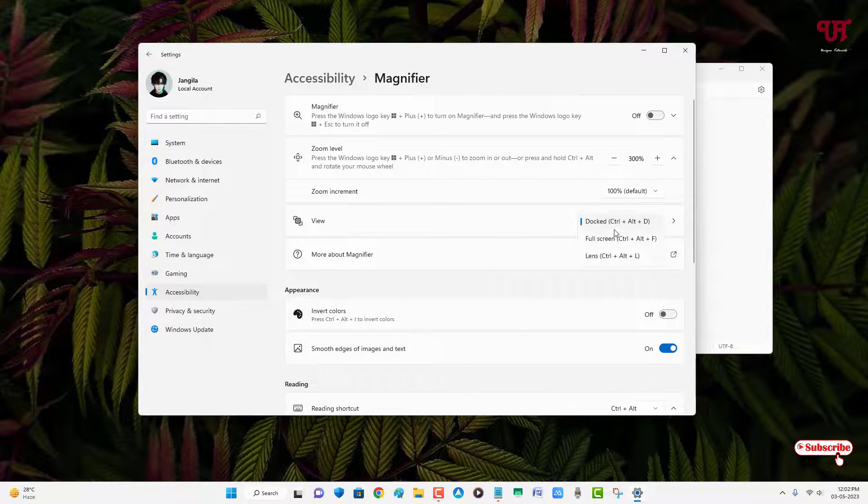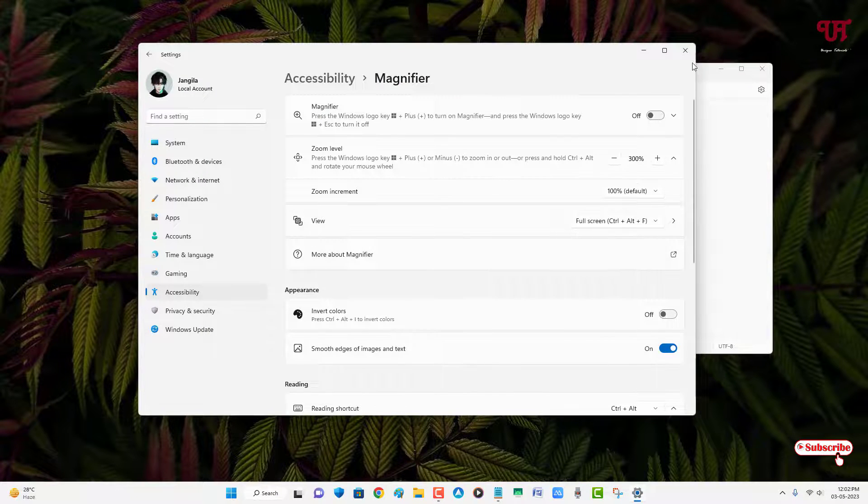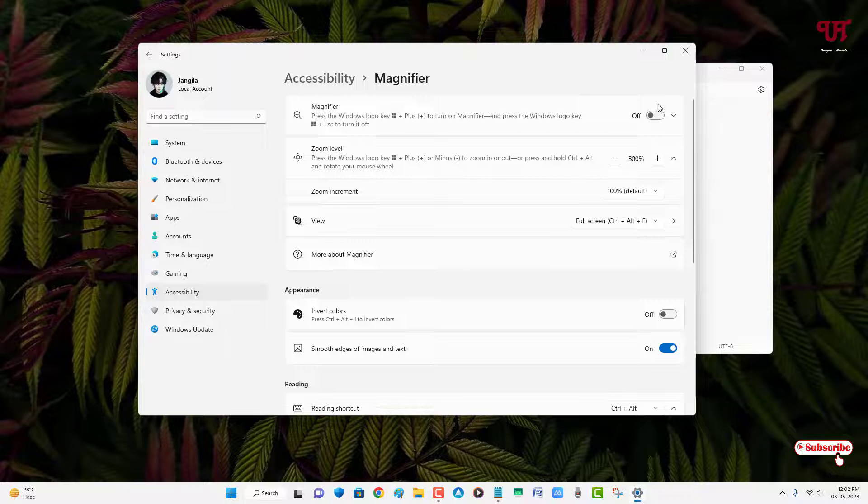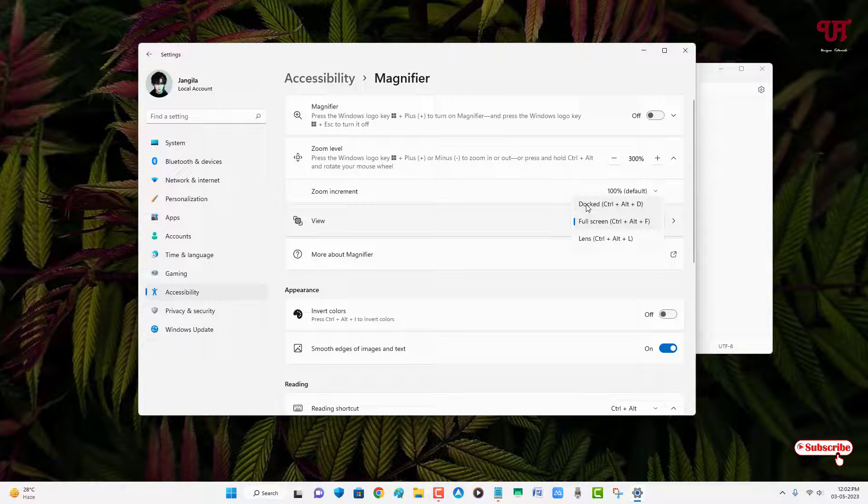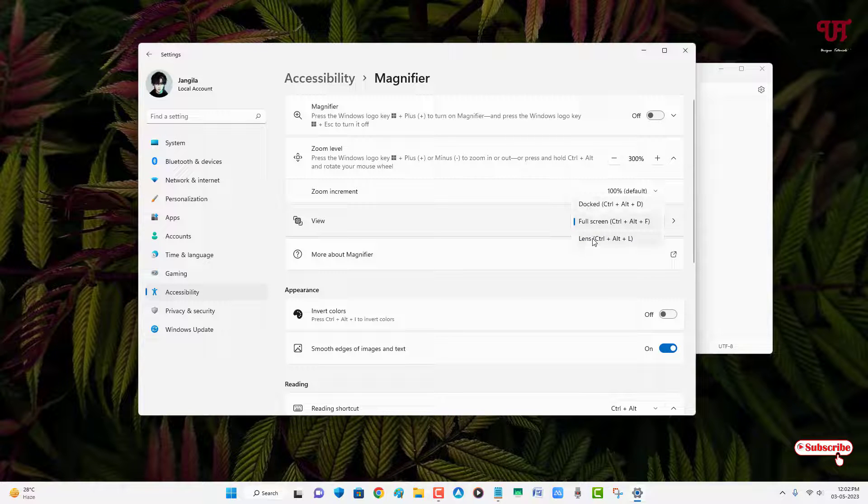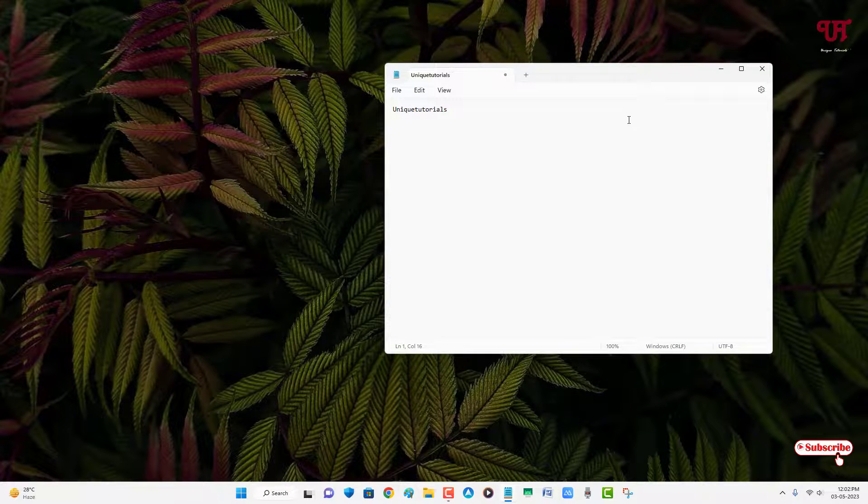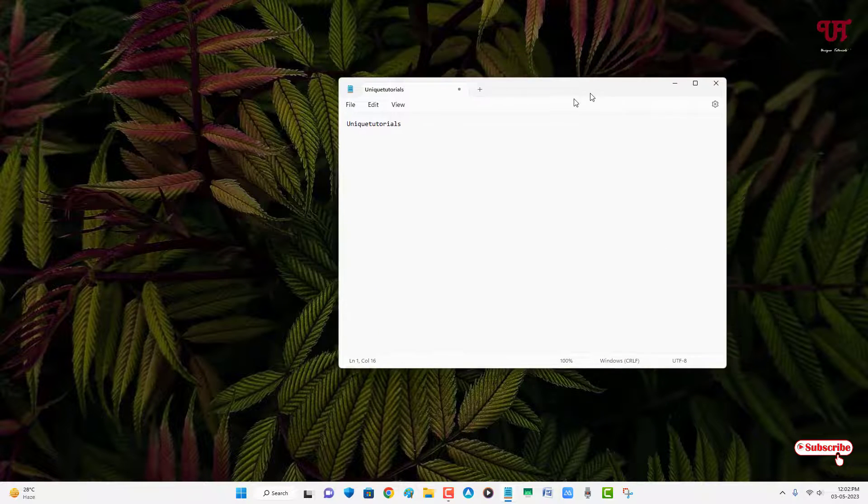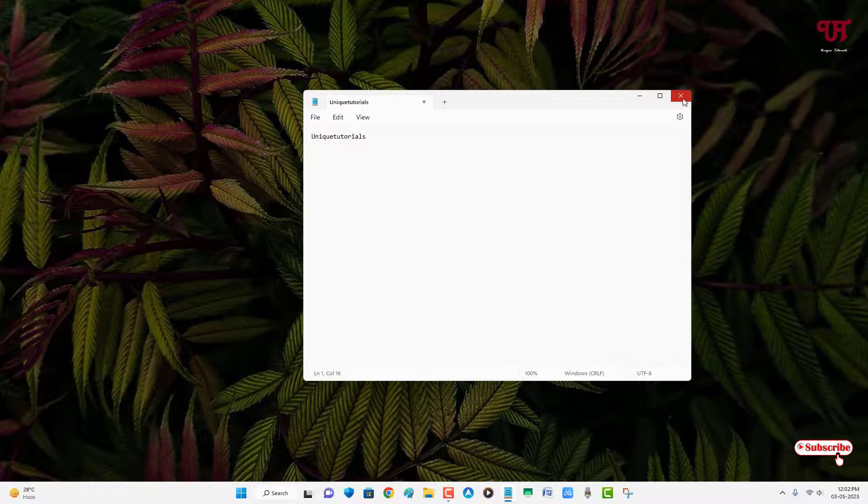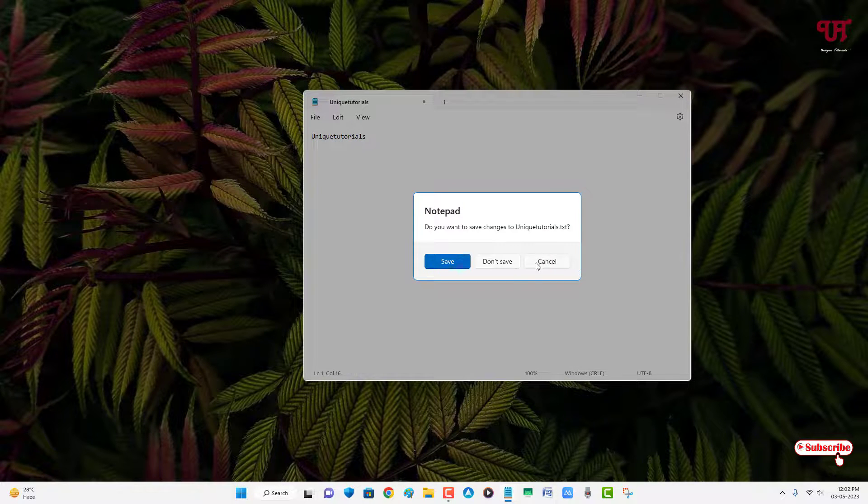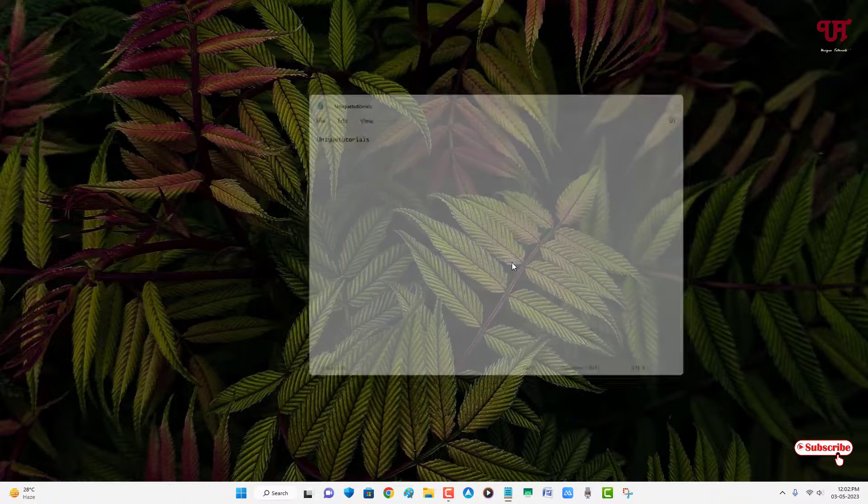By going to this option you can easily select the appropriate option which is either docked or lens in order to magnify selected part of the display screen in Windows 11 running computer very easily.